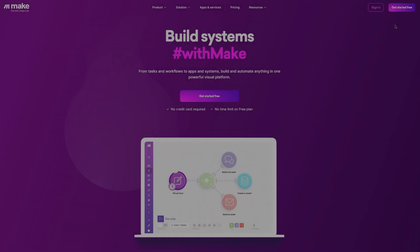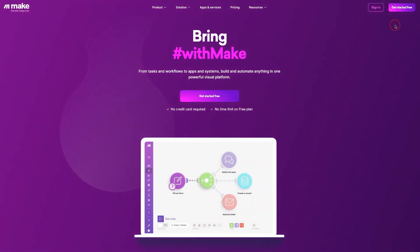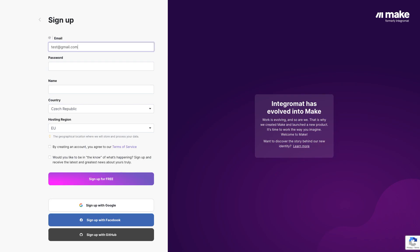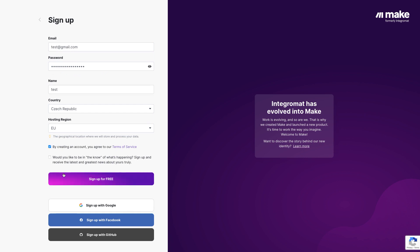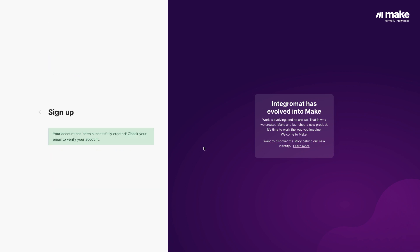So, what are you waiting for? Sign up for a free MAKE account today and take your document workflow automation to the next level. Thank you for watching and happy automating!